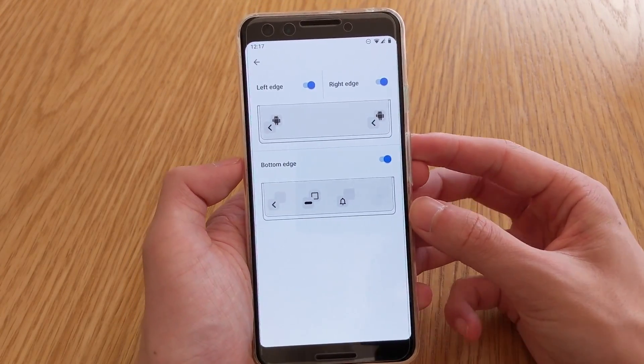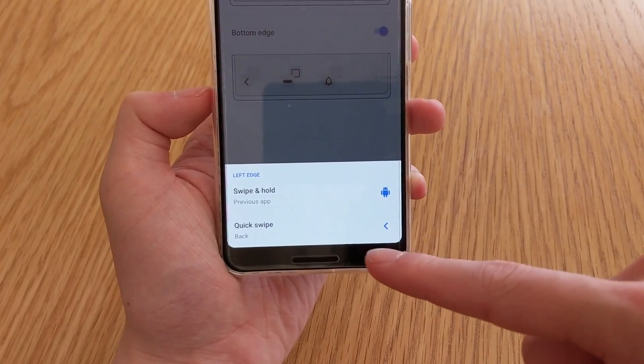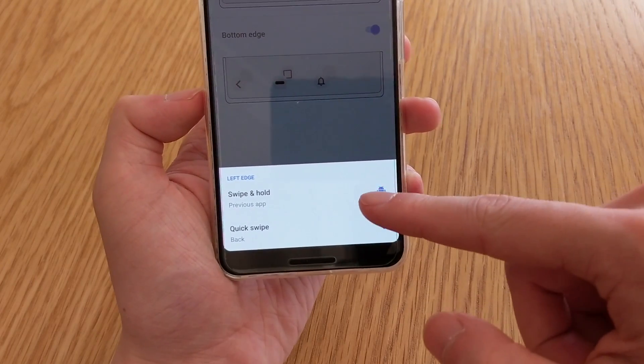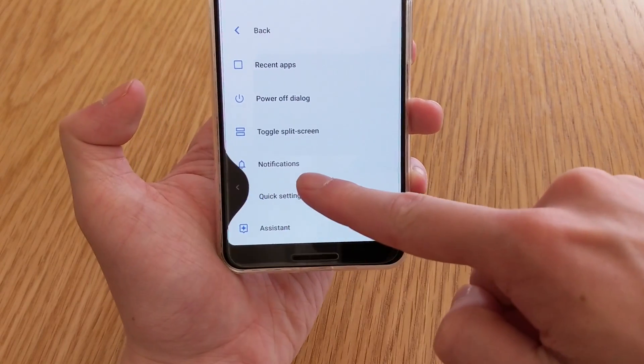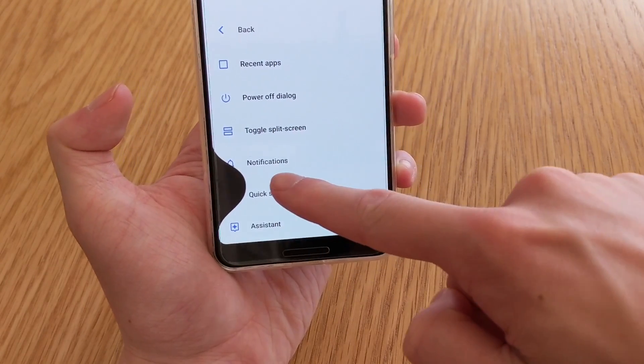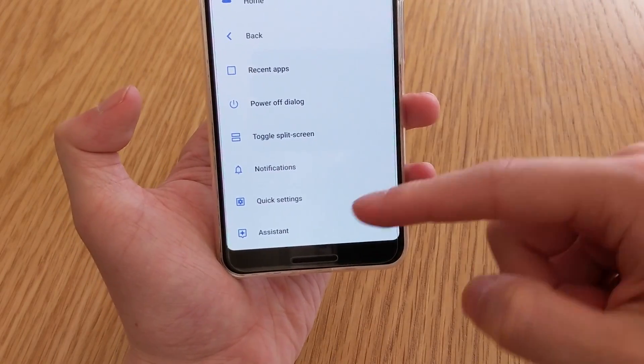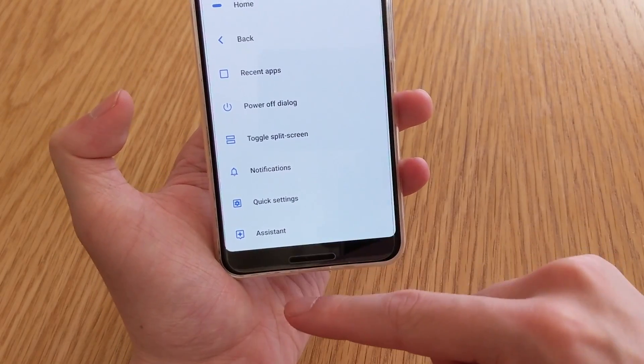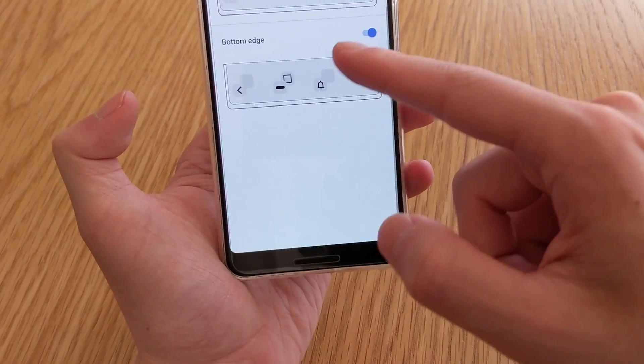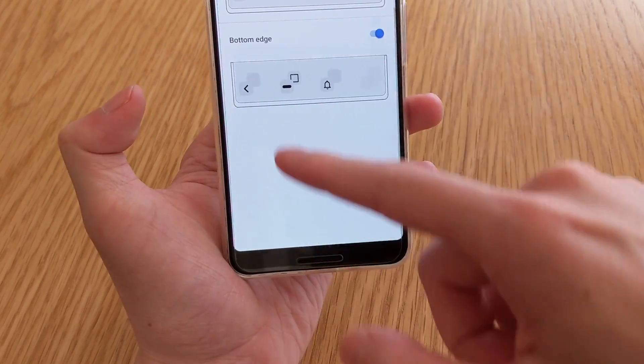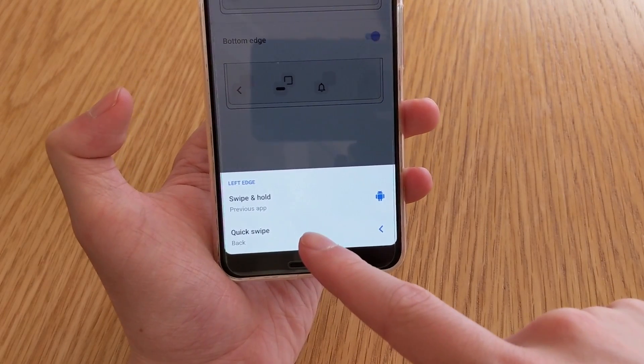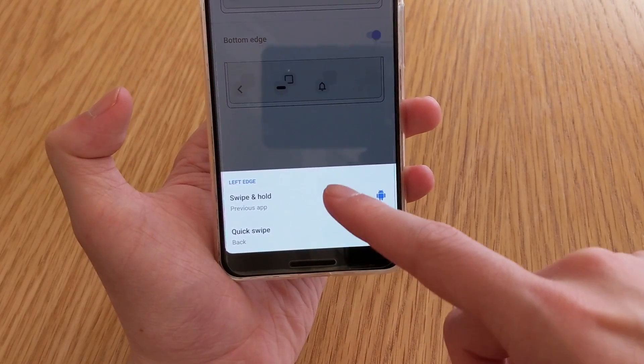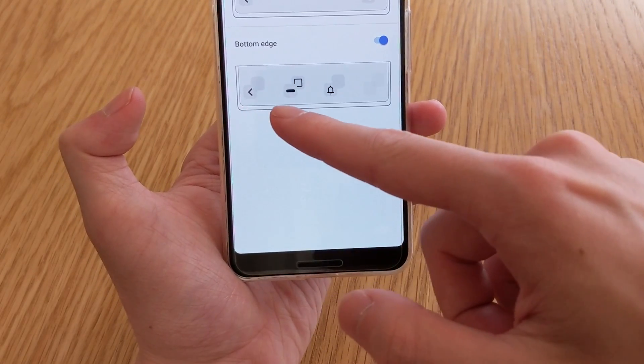When you tap on these options, you can change them. So the left edge, you can change it to swipe and hold, or the quick swipe. Swipe and hold is the one where you do this, and that will allow you to switch back to the previous app, and a quick swipe will take you back one.